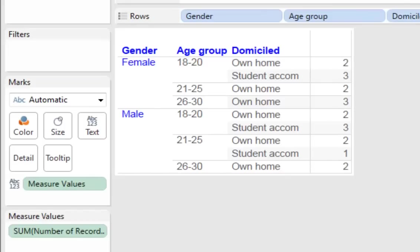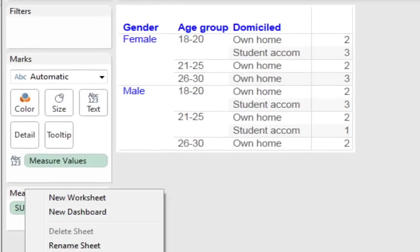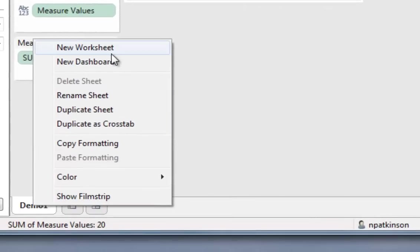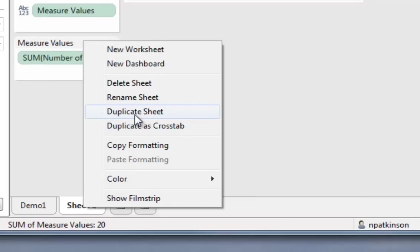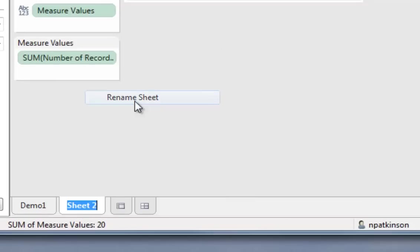So what we need to do now is apply some percentages to this data. So what we're going to do is just copy this. So I'm going to right click here, duplicate sheet, and I'm going to call this Demo 2.